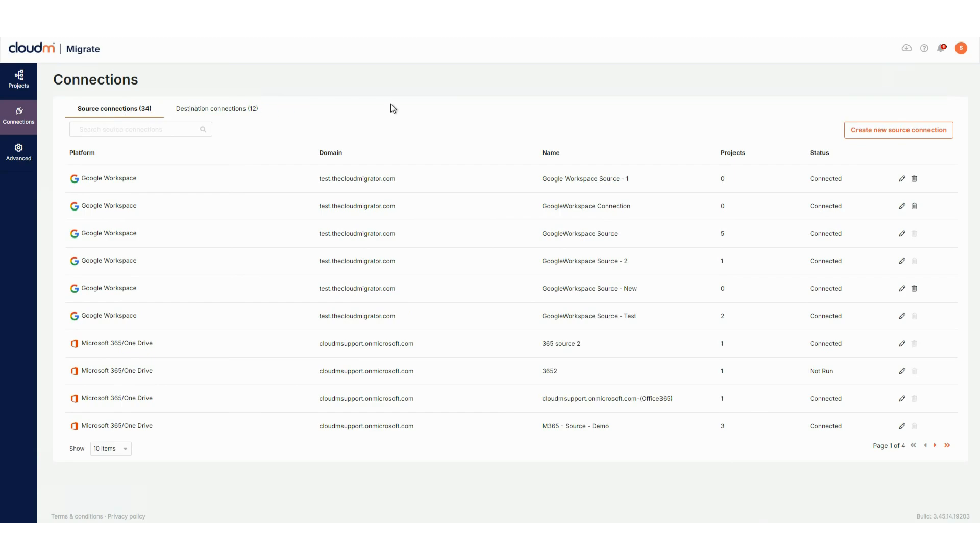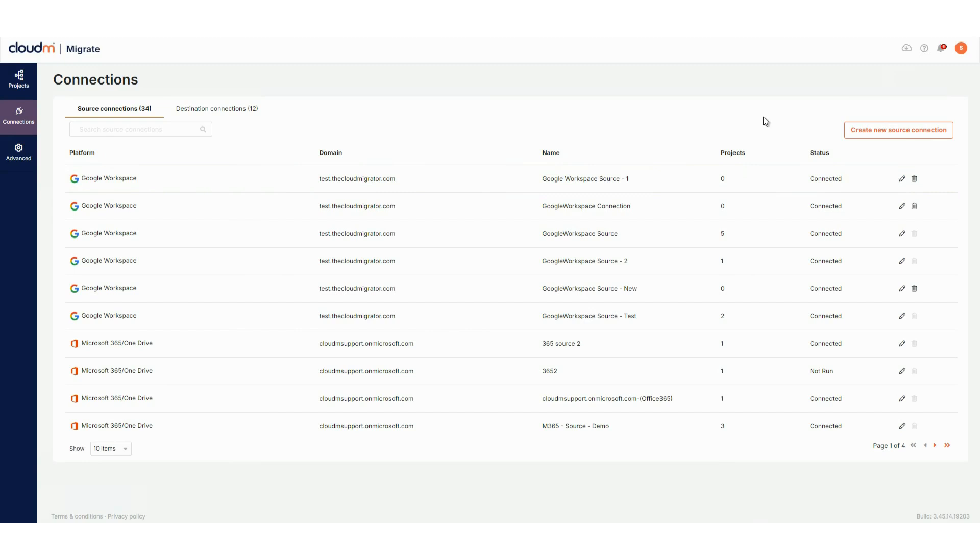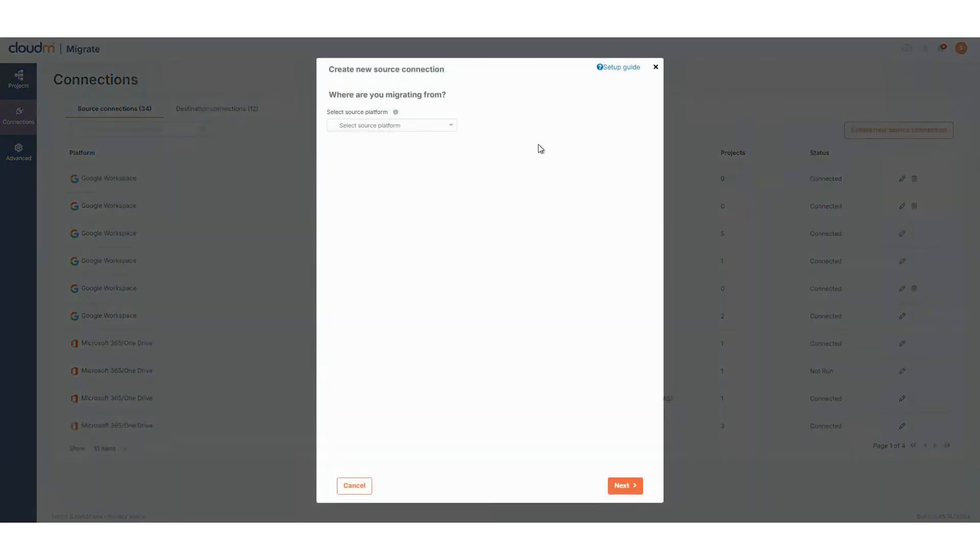For each, you'll find the platform type, domain name, connection name, number of linked projects, and the status of the last connection test. You can edit or delete connections with the action buttons on the right. This is also where you can create new connections for future projects.